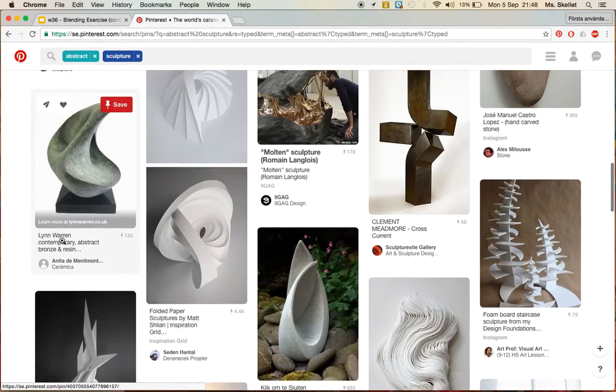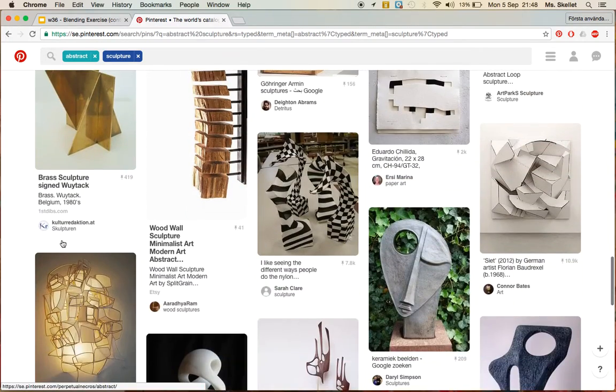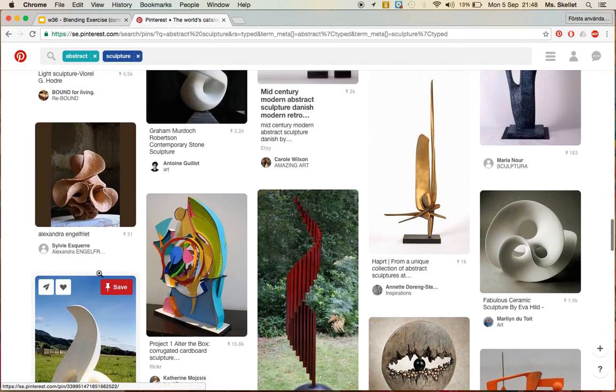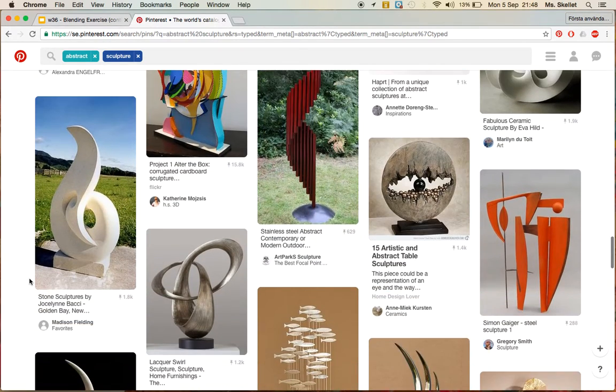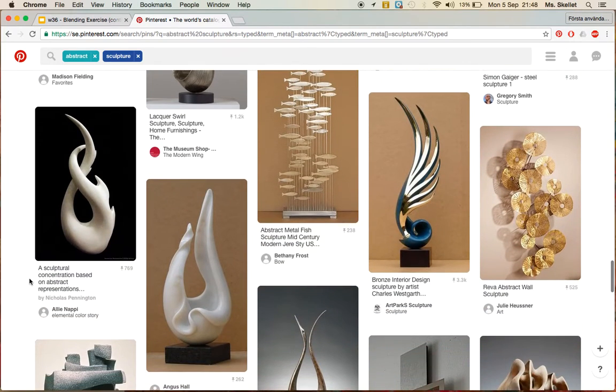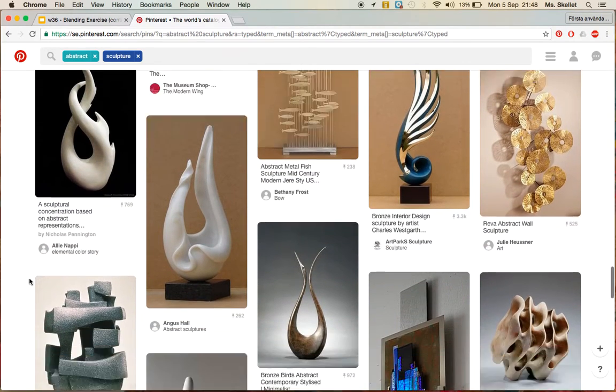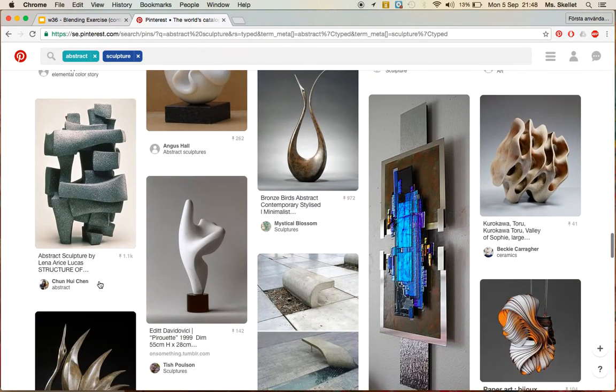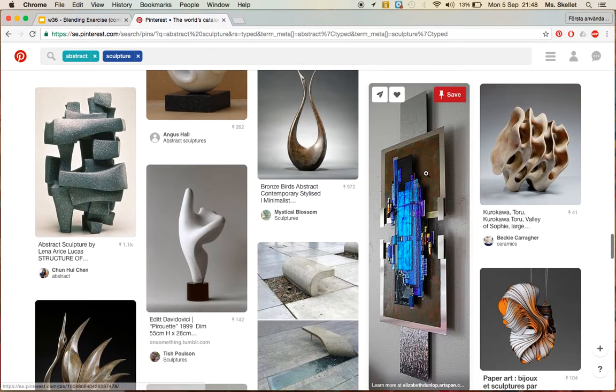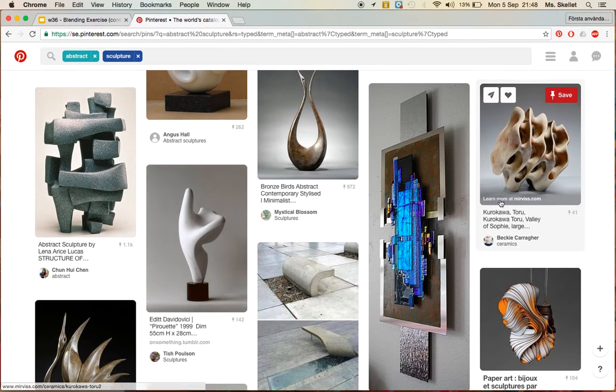So what I want you to do is go through the images you see here, and look at different shapes and different forms that are intriguing to you. So for example, I might like this picture here.